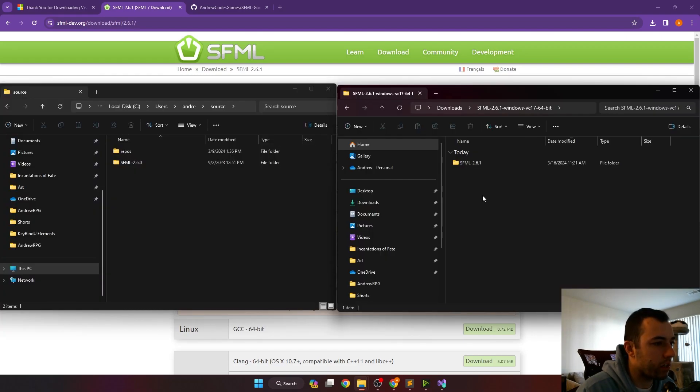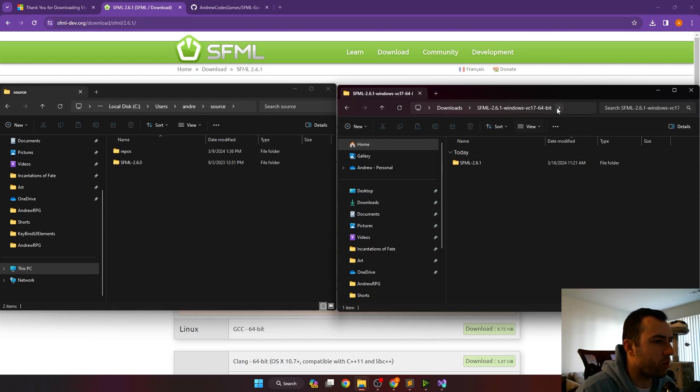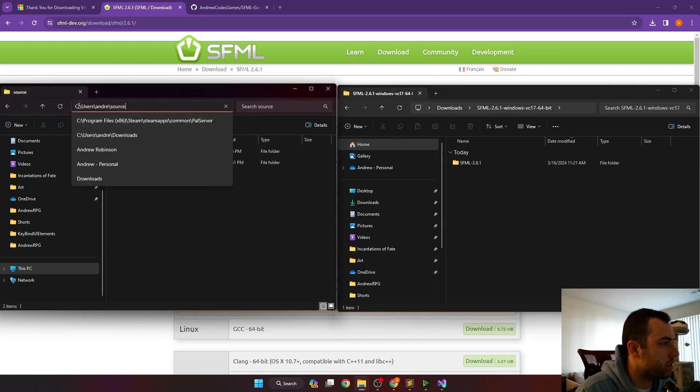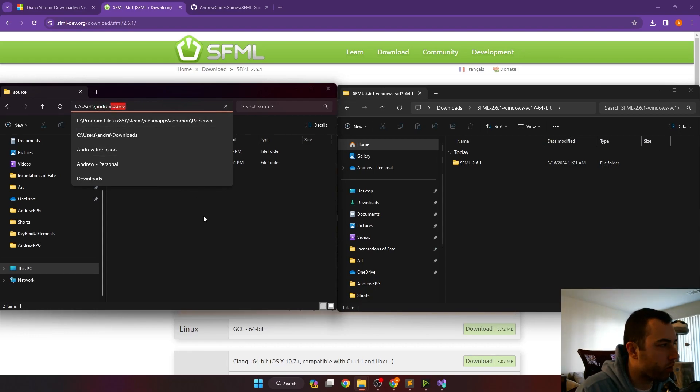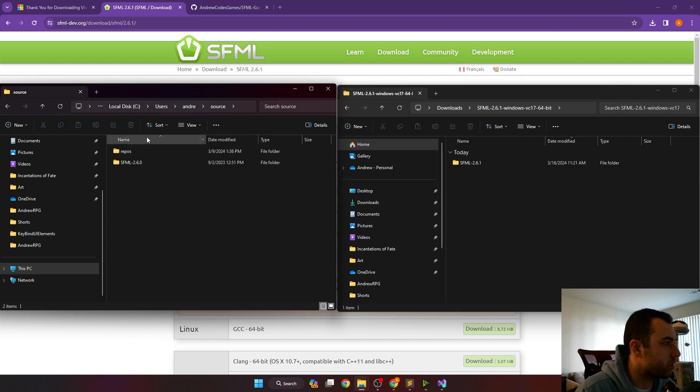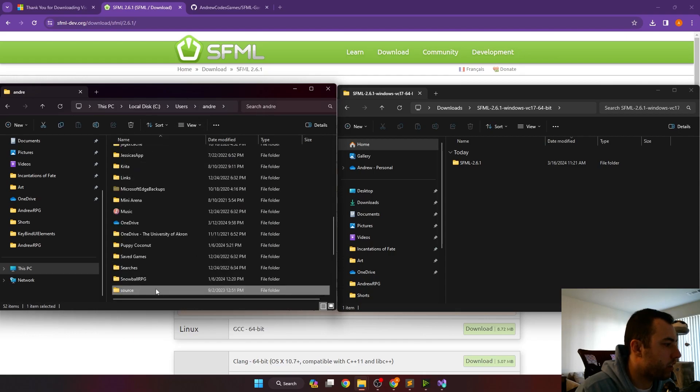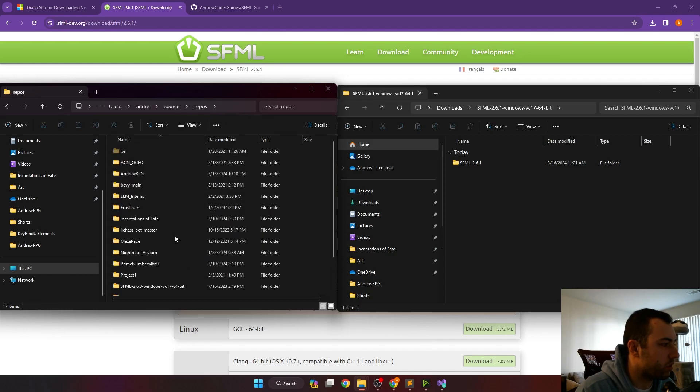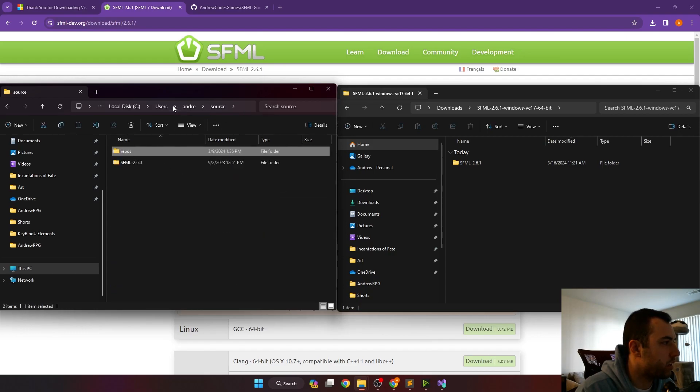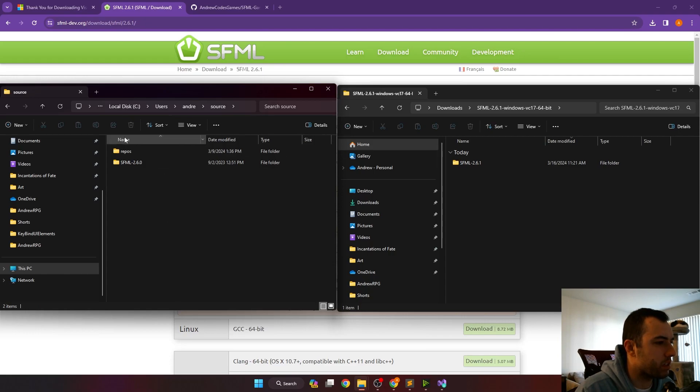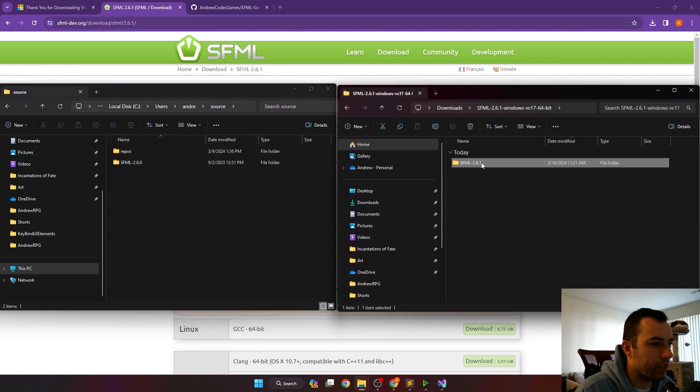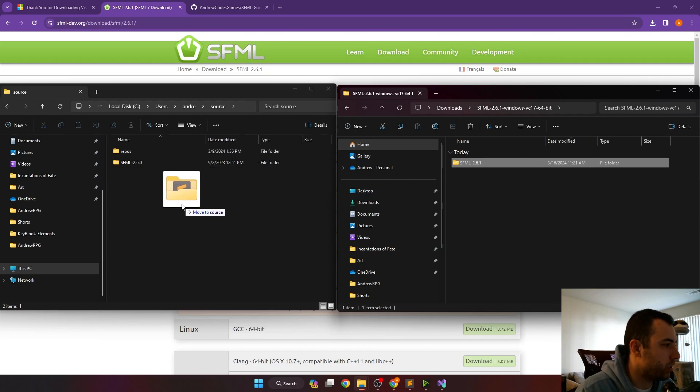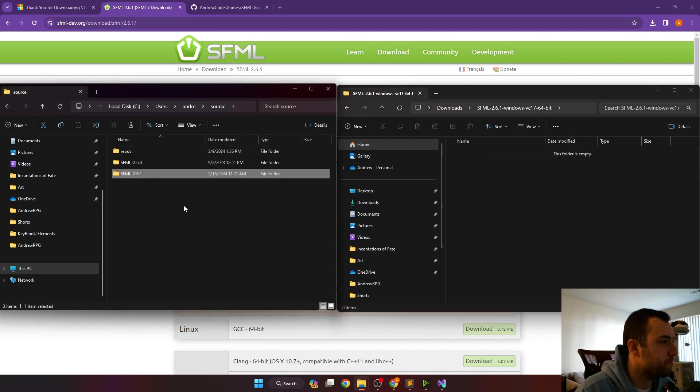Once you're done unzipping the SFML file, it's good practice to move this into somewhere a little more stable than downloads, so on this left-hand side here, I've gone into my C drive, users, Andrew, and then I have this folder called source. This is where I've been storing all of my code projects in. So typically, I put the projects in repos. And then source will just contain some things that various projects in there might use. So we can take our SFML folder, the one that says dash 2.6.1, this is what we just extracted, and drag it into our source folder.